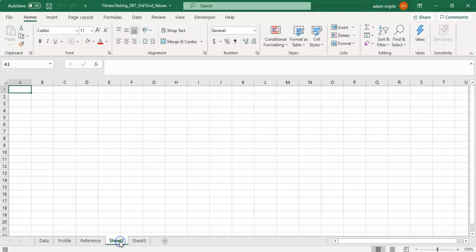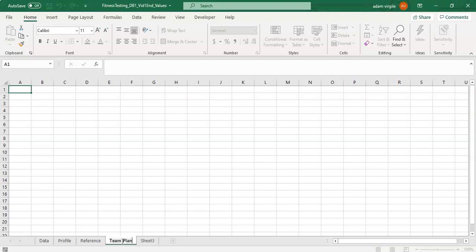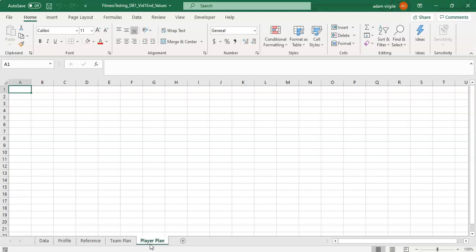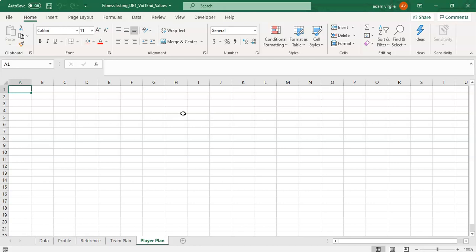I'm going to call sheet two team plan and I'm going to call sheet three player plan. What we're going to do with these is plan out how we want our team dashboard to look and our player dashboard to look, and we can create an interaction between those two or go back and forth between them by adding a button of sorts. I'm going to cut out in a second.